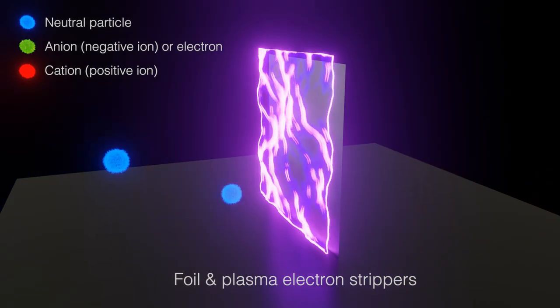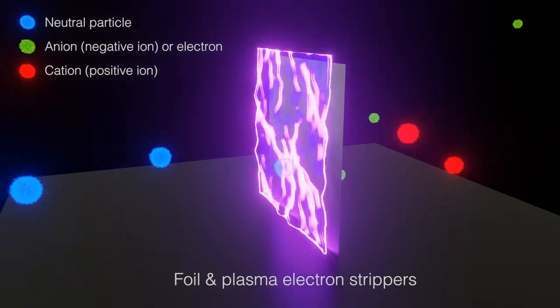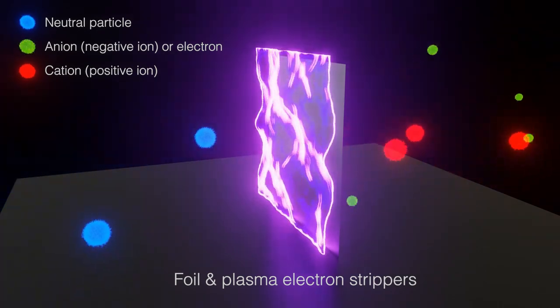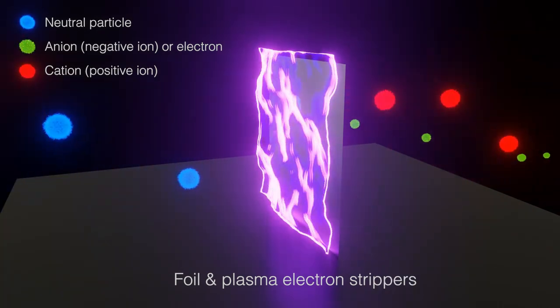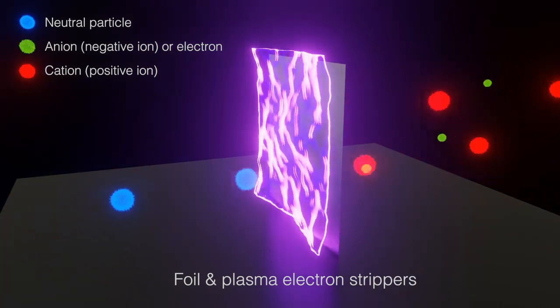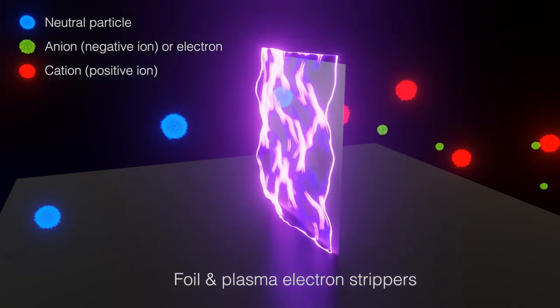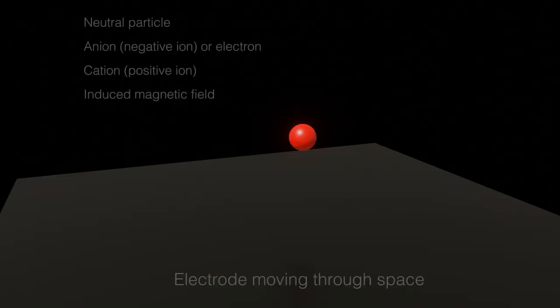However, despite the disadvantages, this technique, perhaps using both plasma and foil sheets, serves as a good backup.